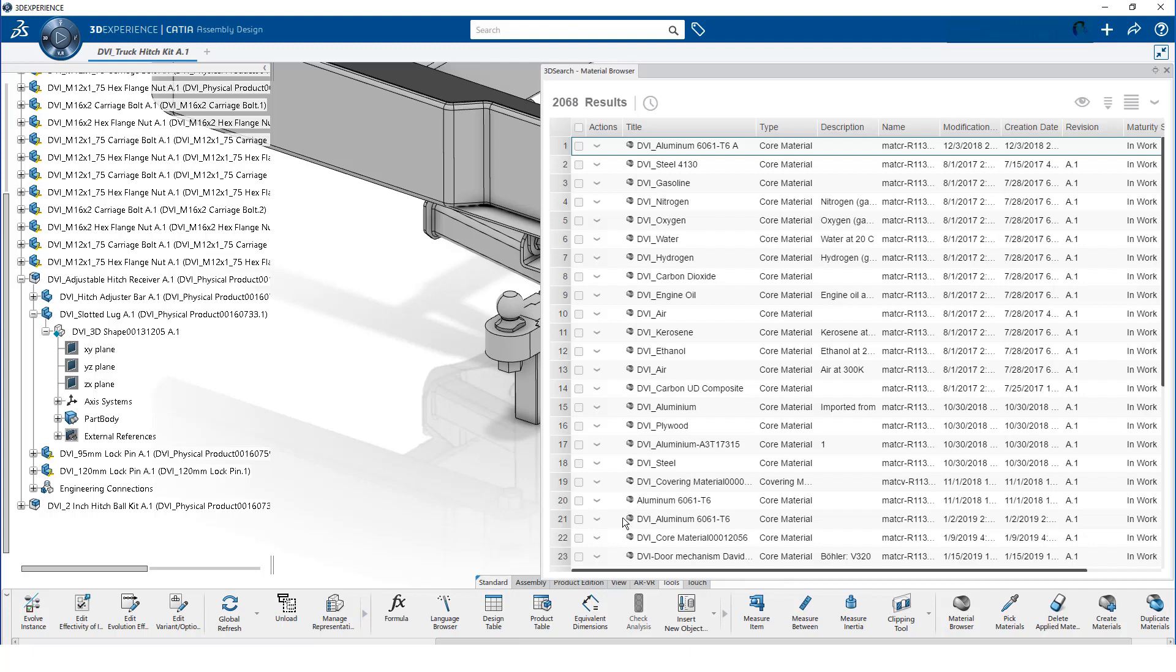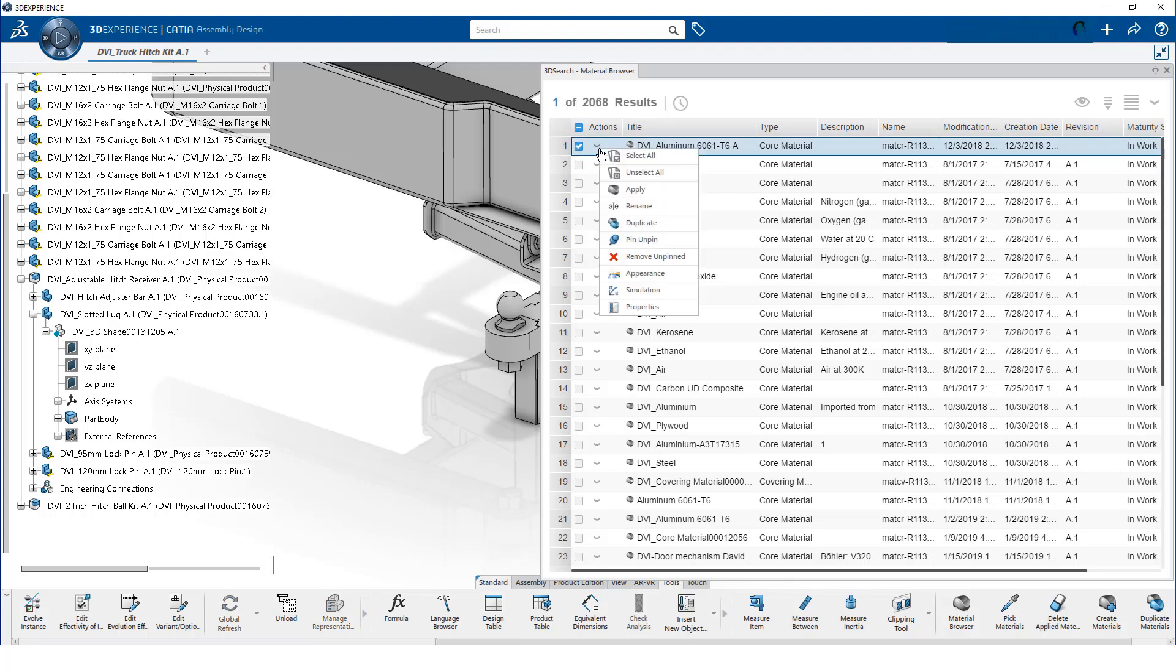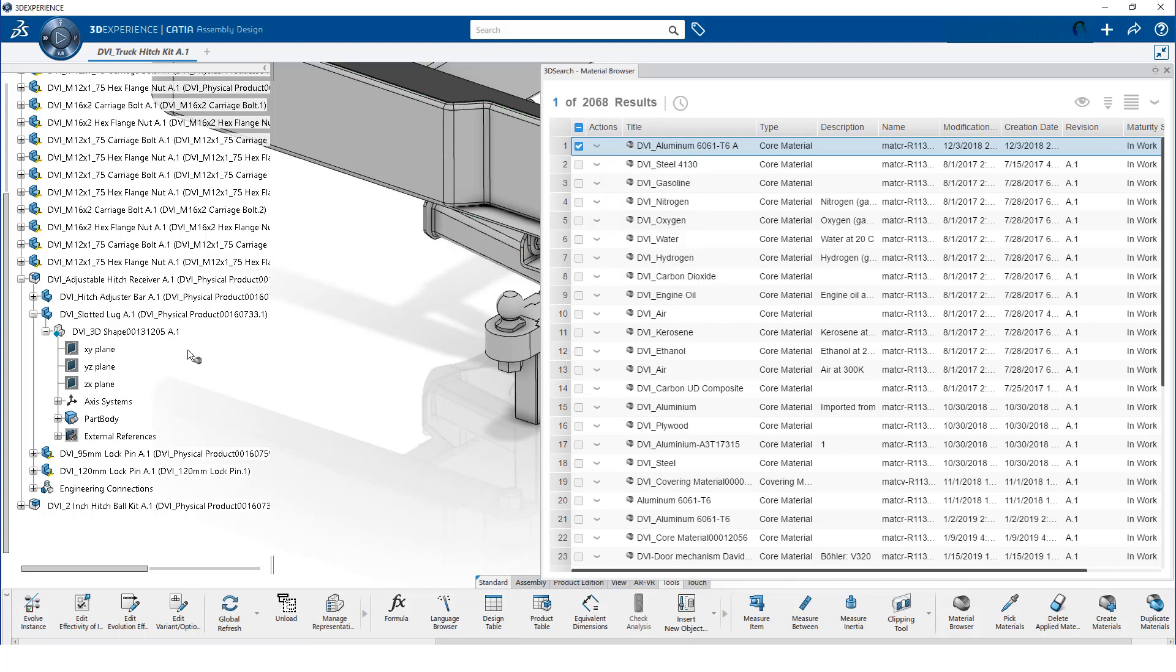We could locate a specific material using 3D search, but in this case, the material we are looking for happens to be at the top of the list. We select the material and click apply from the drop-down menu.